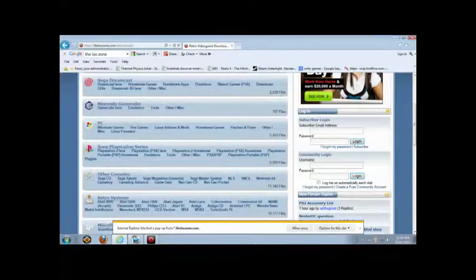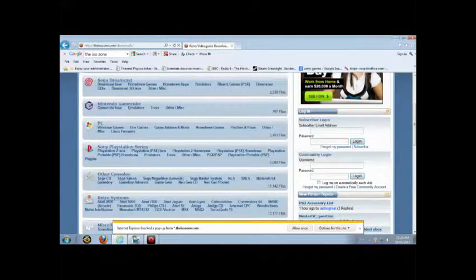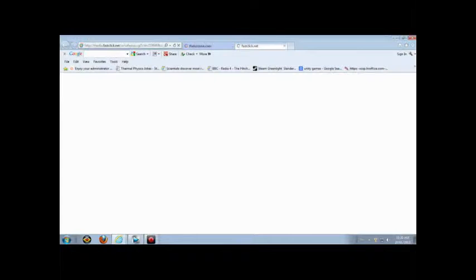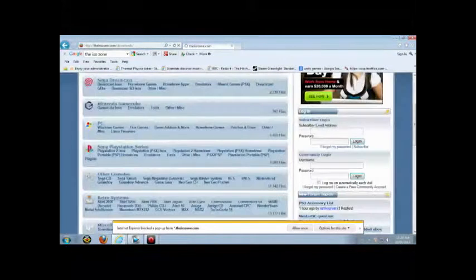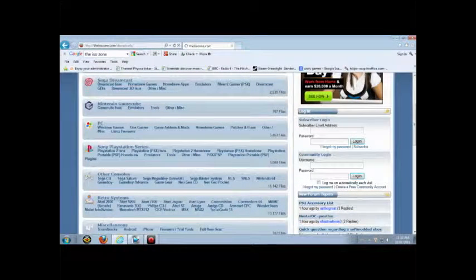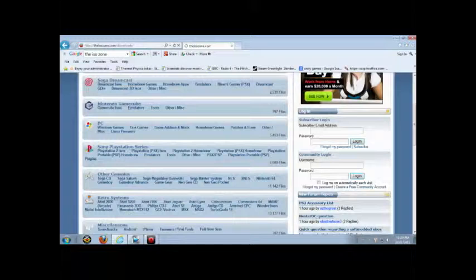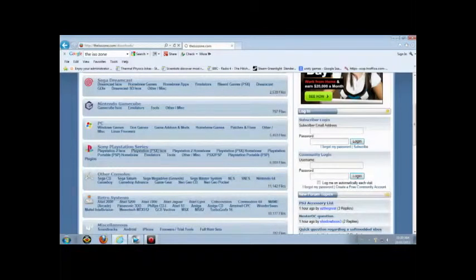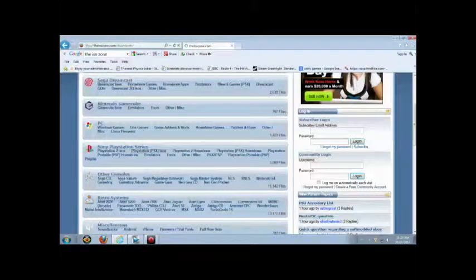You go to Sony PlayStation Series, PlayStation, PSX, ISOs. There's a lot of pop-ups on this website. Ignore that. Click. Sometimes you might have to double click. I'm not sure.